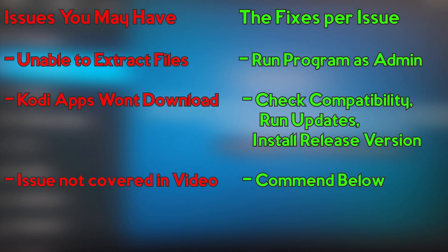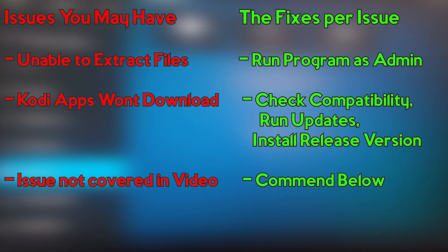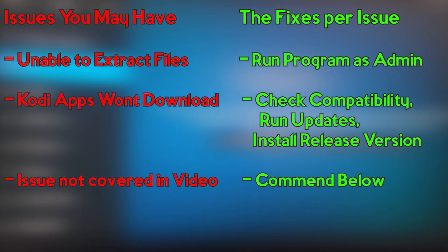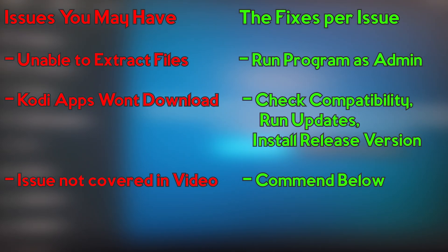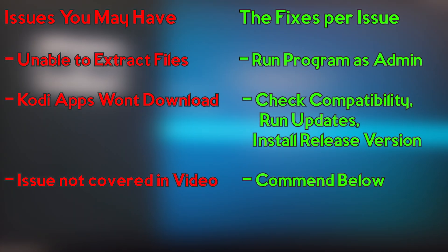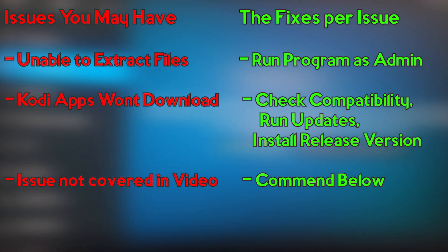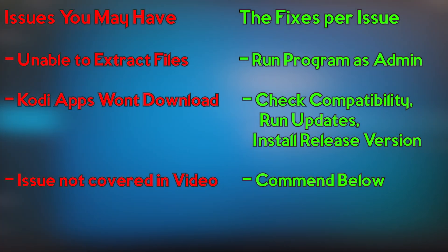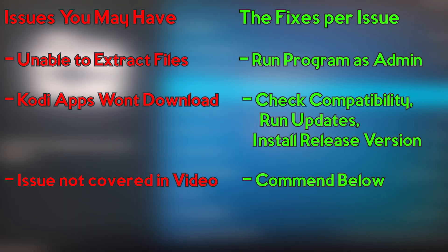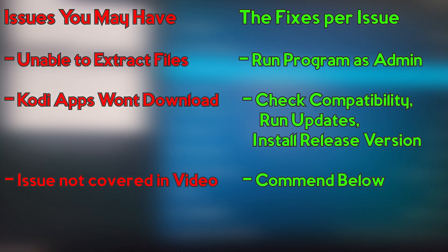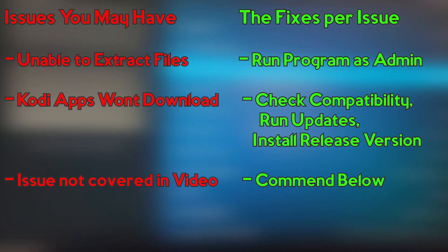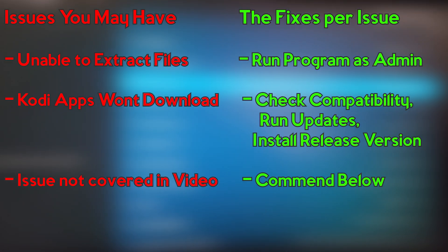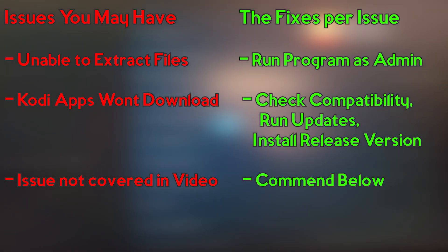Now, some issues and the fixes that you may have. If you can't unzip the file, run your program as administrator and then unzip it. This pertains more to Windows. If you can't update the Kodi apps or install them, try using the official release. That seems to be better off. I ended up having to downgrade my own because the 18.0 and 18.1 version I was trying didn't work. And that pretty much is everything I ran into. If you have any issues, comment down below. I'll do my best to assist. And that's pretty much about it.